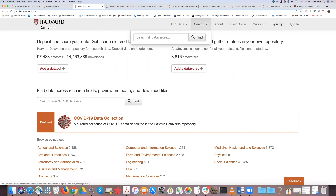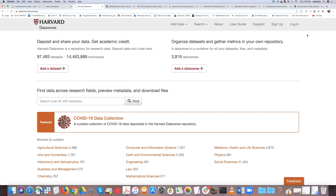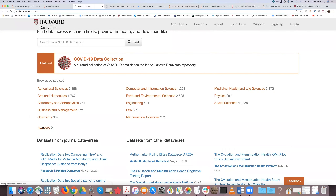You can sign up and log in with different options. Dataverse supports one username per email address. We have the ability to log in with Shibboleth — universities and organizations registered with InCommon will show up on our Harvard installation, allowing you to log in with your affiliated username and password, or for Harvard, the Harvard Key and PIN.